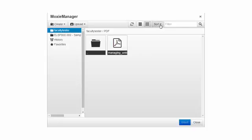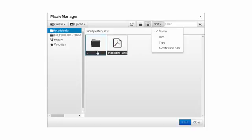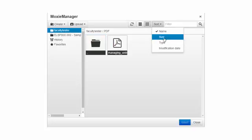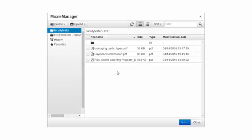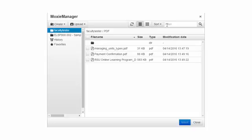The sort feature allows you to sort the files and folders by name or by size, by type, or the last time they've been modified.